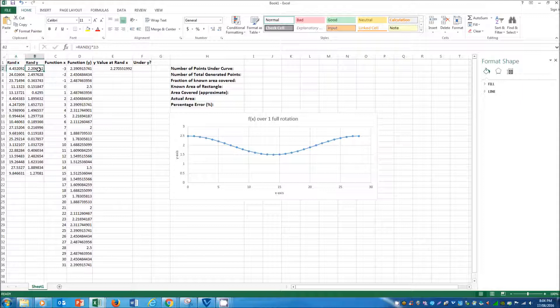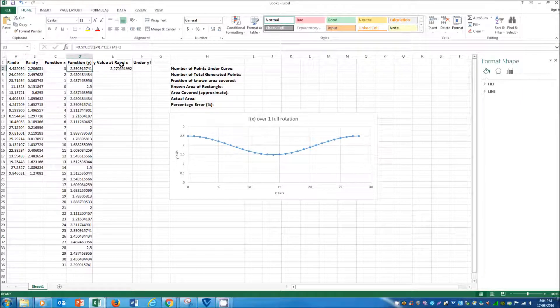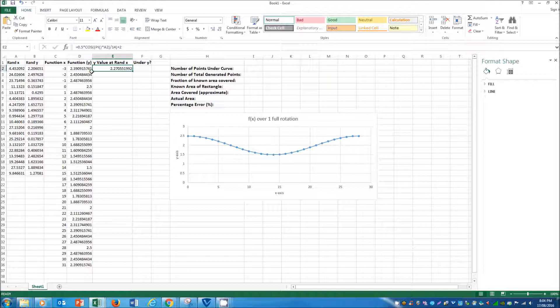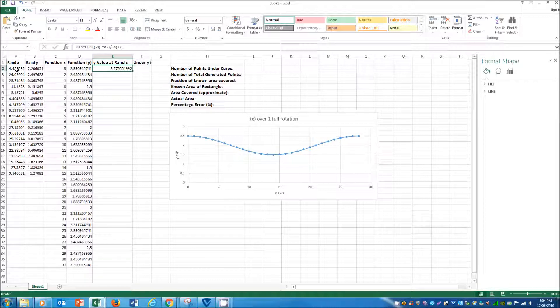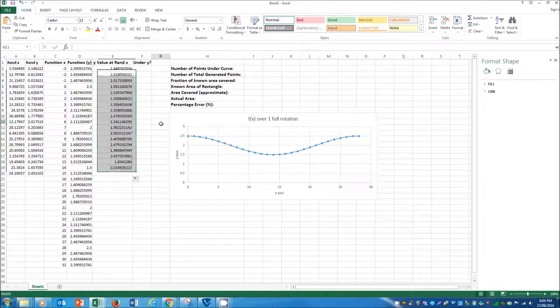So then we can compare between this, the randomly generated point and the model point at that particular x value and create an IF function to determine whether it lays above or below.